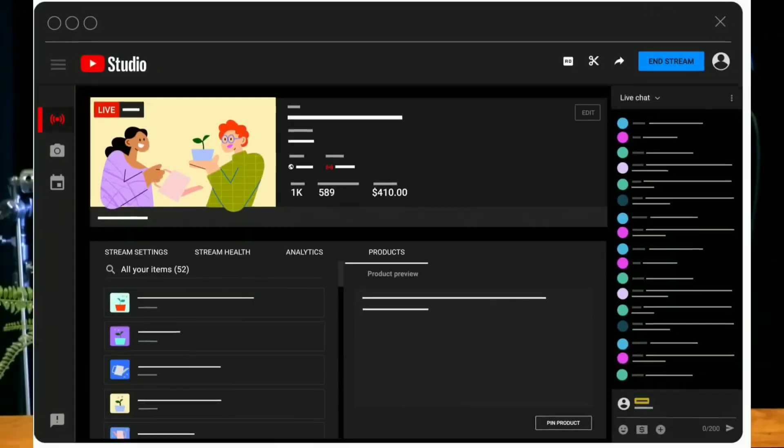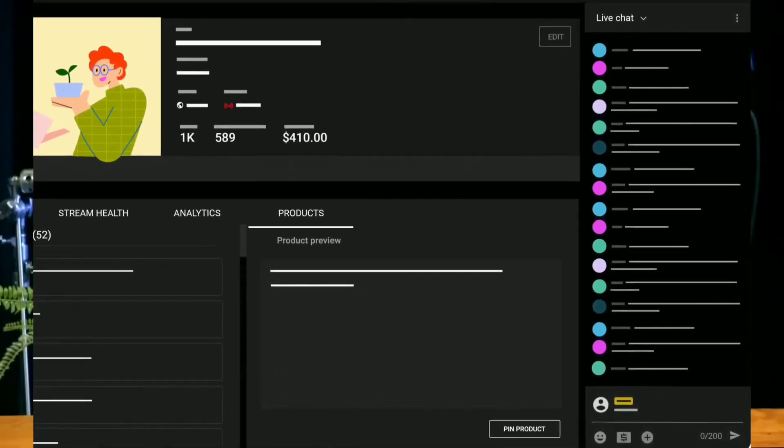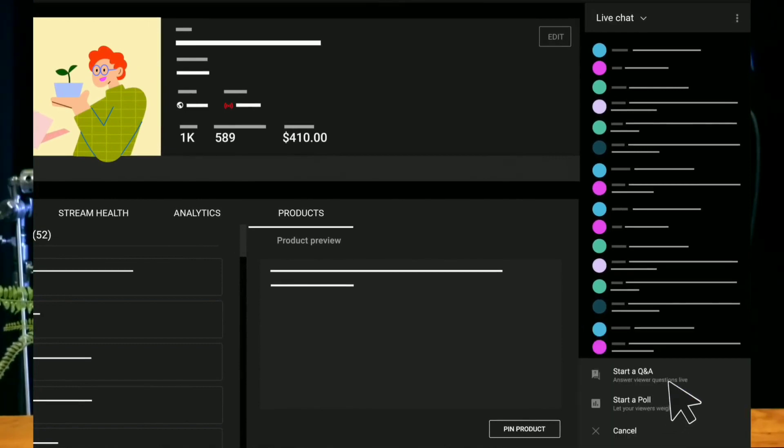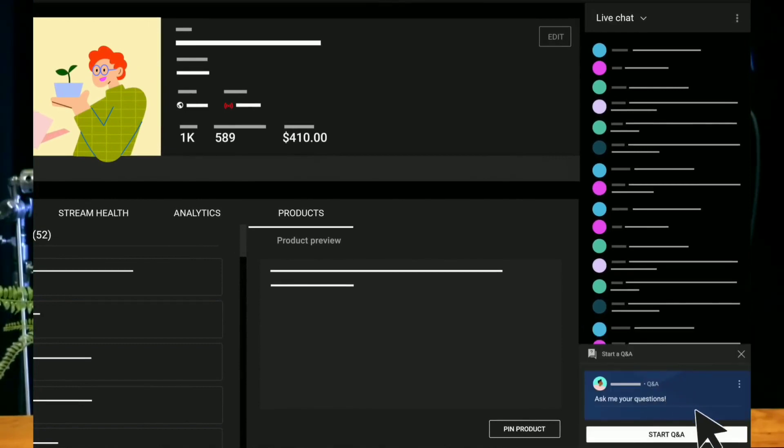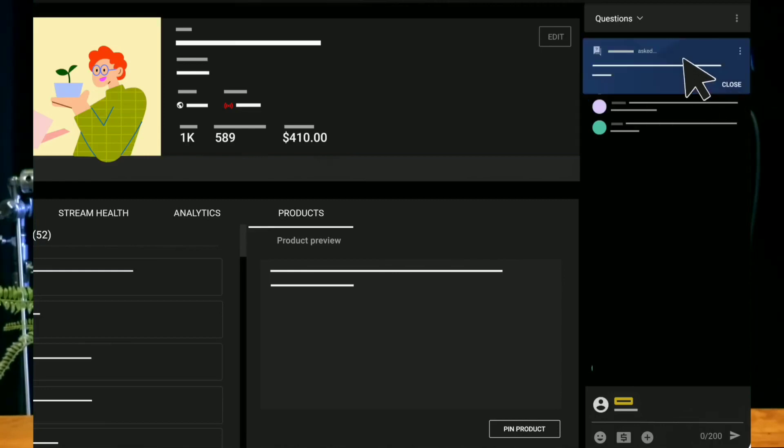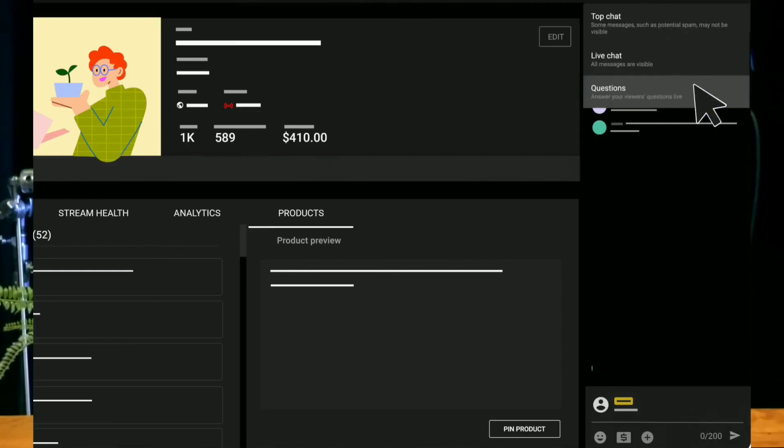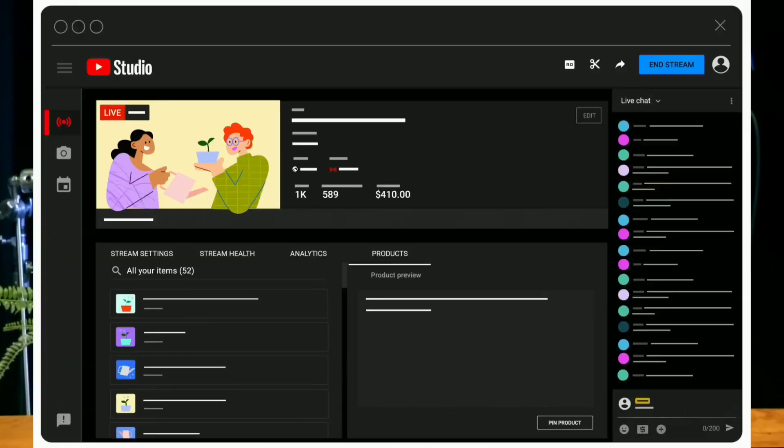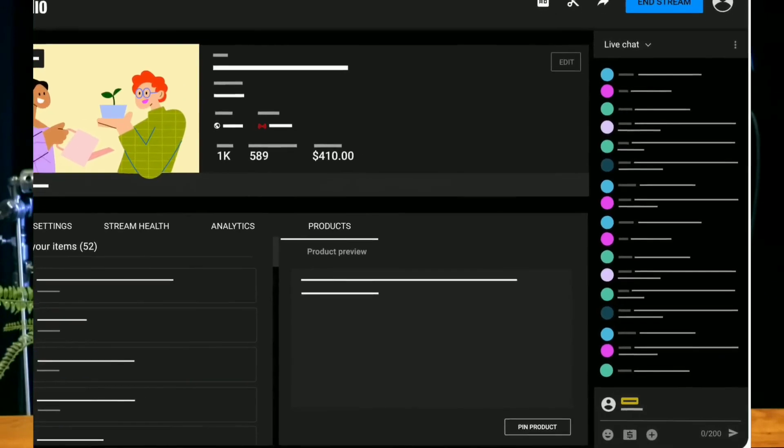Questions asked in live chat will get added to a question queue that will allow you to choose which questions to answer. When you select a question, it gets pinned to the live chat and lets viewers follow along the conversation.